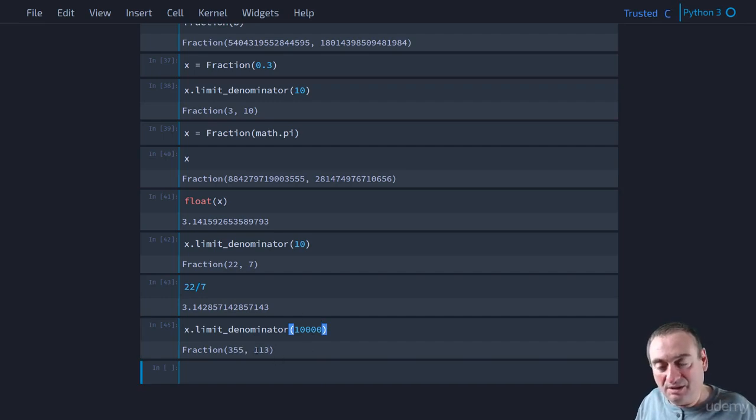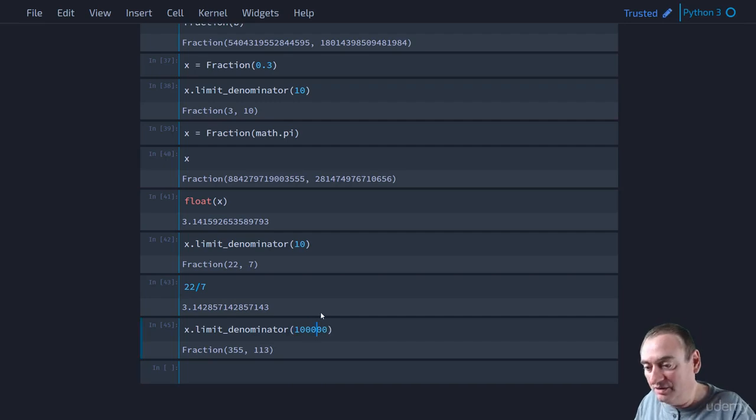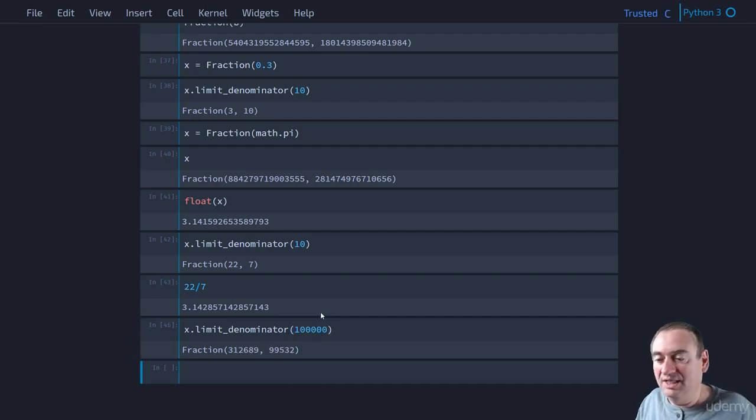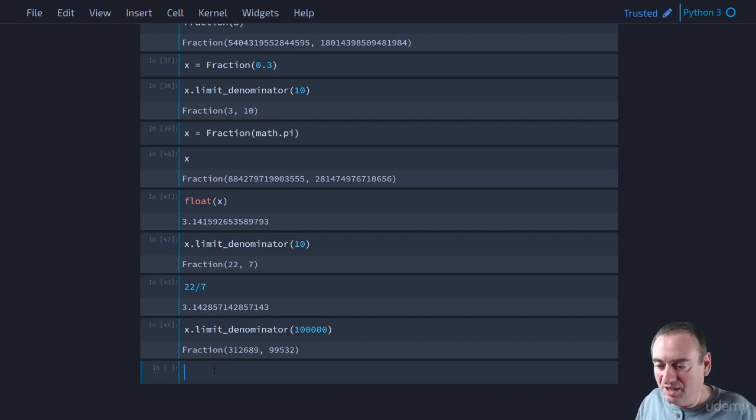So how about 100,000? Now we get this fraction here. And if we try and evaluate that fraction, we can do it in one of two ways. I guess let's do it this way.